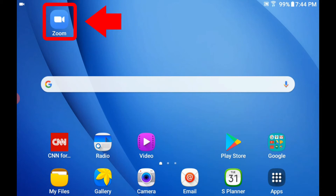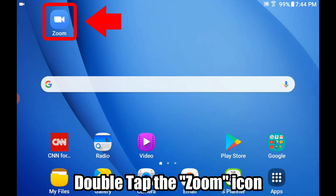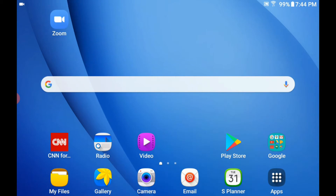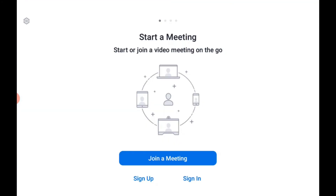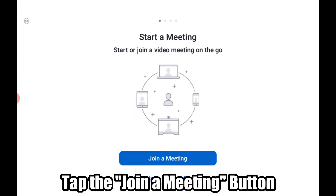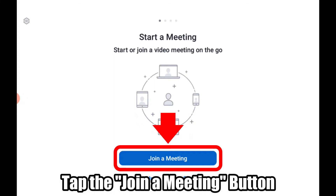First, you double-tap on your Zoom icon and you'll see the next screen. In this video, your friend is a host and you are joining as a guest. As long as you are the guest, you don't need to sign in or sign up — just tap the Join Meeting button.